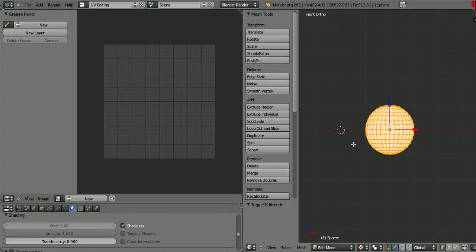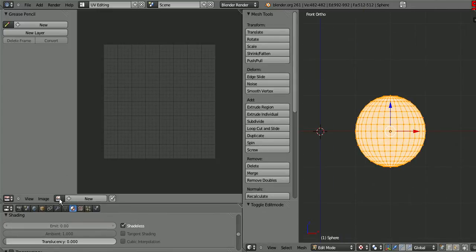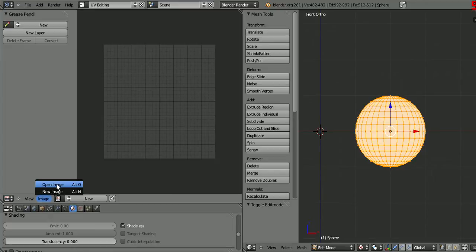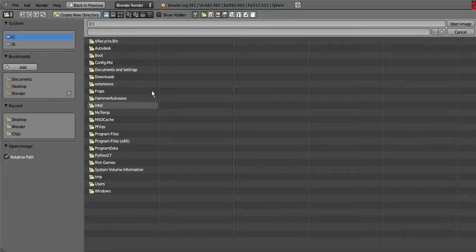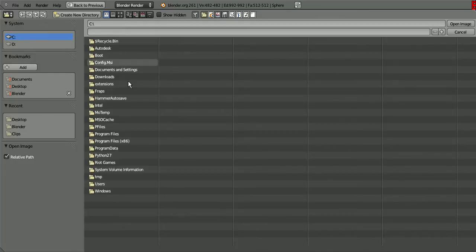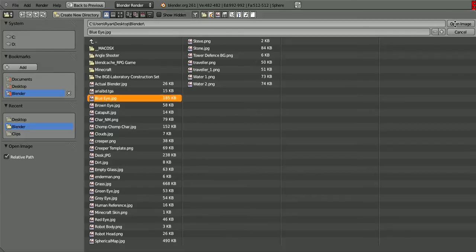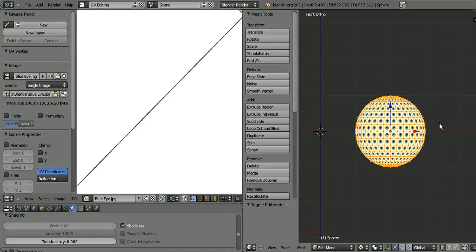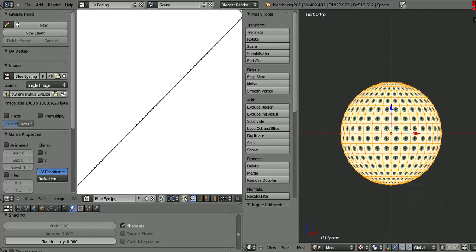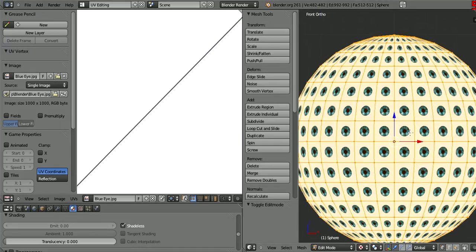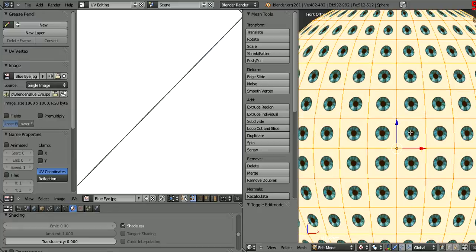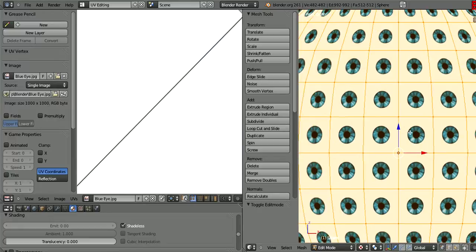Now what we need to do is go to Image, Open. You need an eye texture - you can get one by just searching on Google. I searched "eye", that's what I did. Go to wherever it is and open the image.